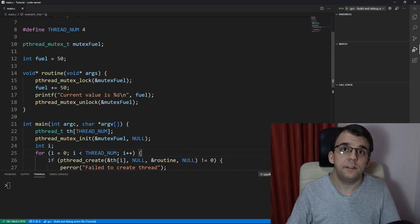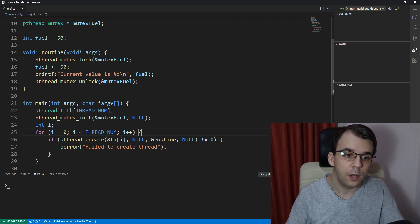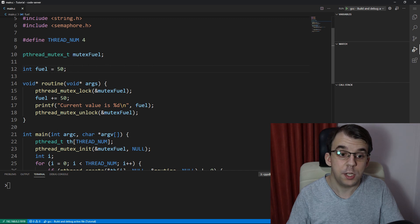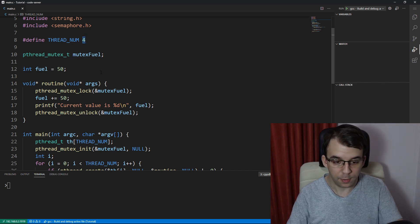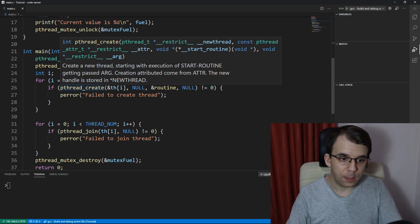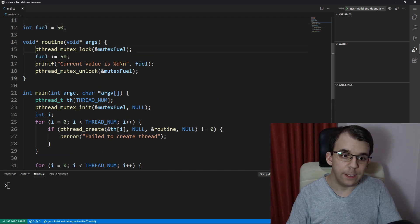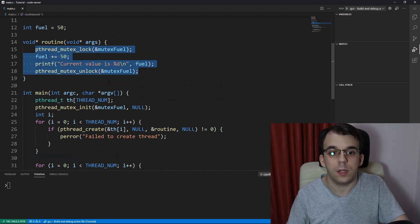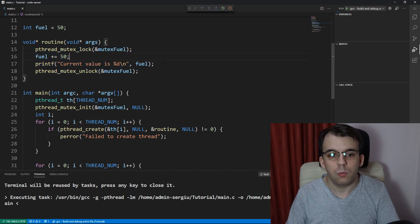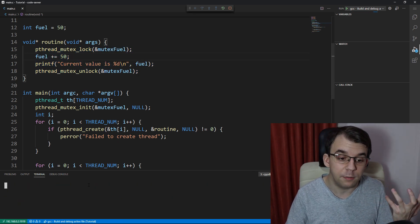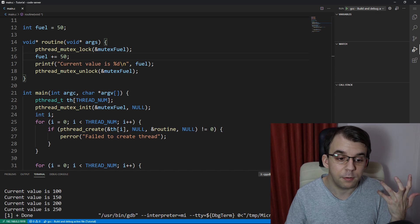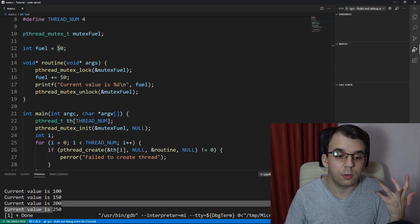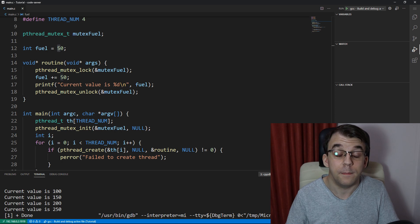Remember when we had this little program here where we had a fuel and it was changed by multiple threads, let's say here four threads, and we fixed the race condition by just adding a mutex. With this we made sure that the value is always correctly updated. So now see it starts at 50 and it goes up to 150, that's perfectly fine.